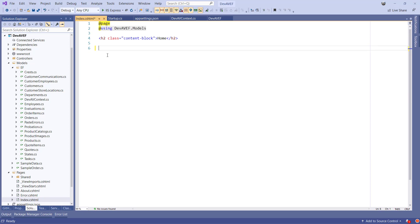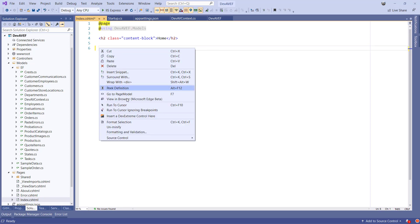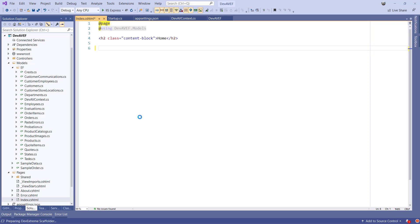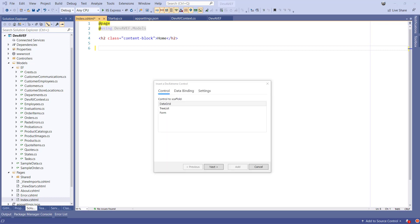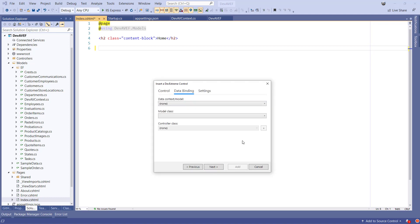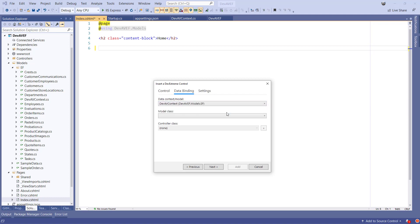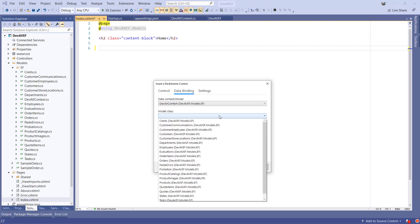Right-click with the mouse and select Insert DevExtreme control here. Once the wizard appears, we can select Data Grid on the Control tab and click Next. On the Data Binding tab, select our scaffolded dbContext class which will be the DevAVContext. Then I'll select the model class we want to display. For this video, I'll choose Products.